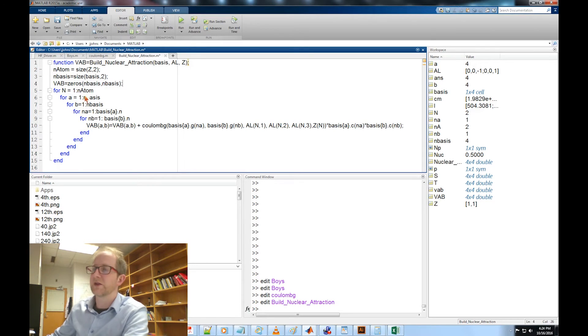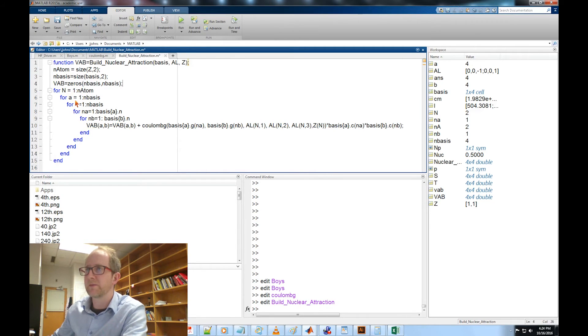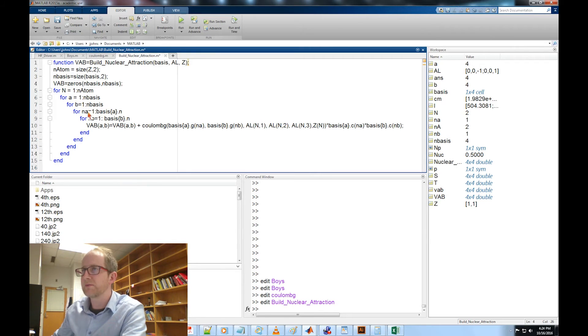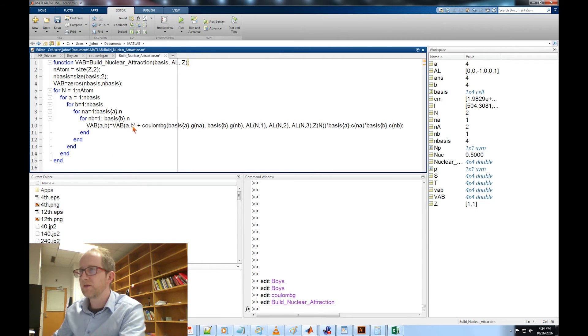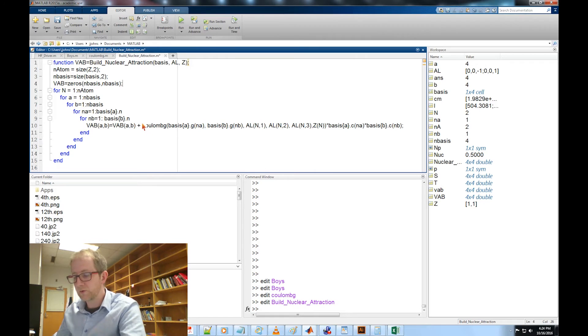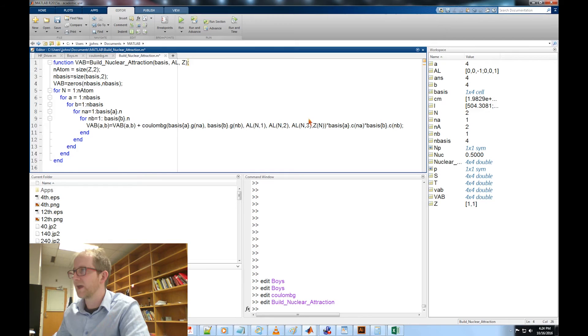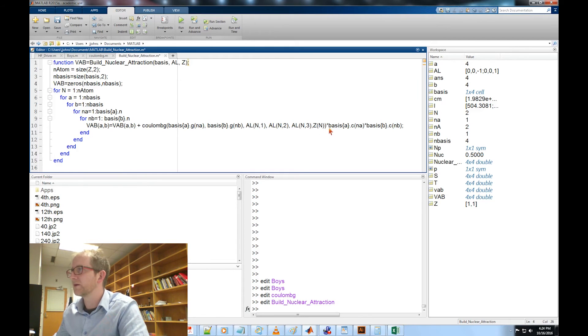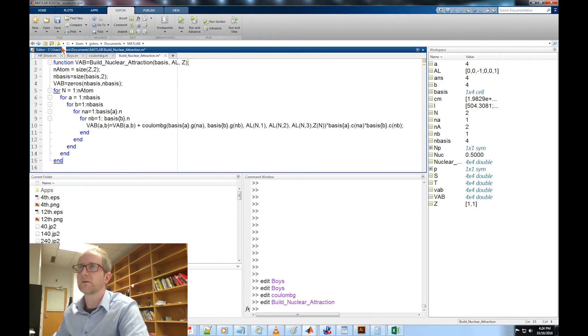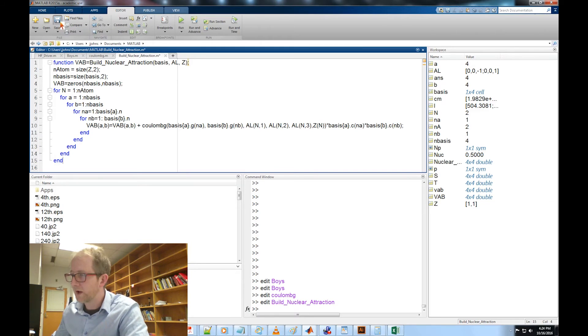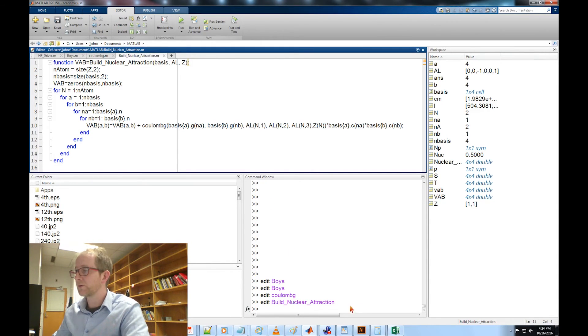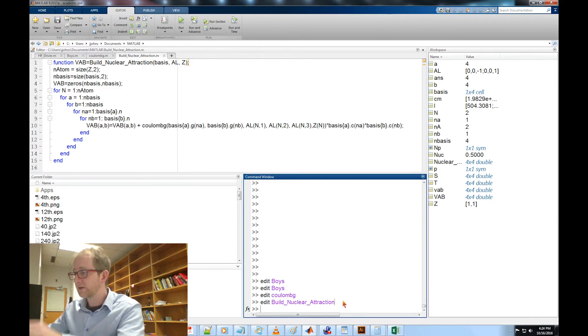Now let's check. We're going to loop over all the atoms, all the basis functions A, all the basis functions B, all the primitives in A, all the primitives in B. VAB equals Coulomb_BG basis Gaussian 1, Gaussian 2, X, Y, and Z of the atom, Z of the nucleus times the contraction coefficients. I think that should be correct. We'll go ahead and test it against some numbers.